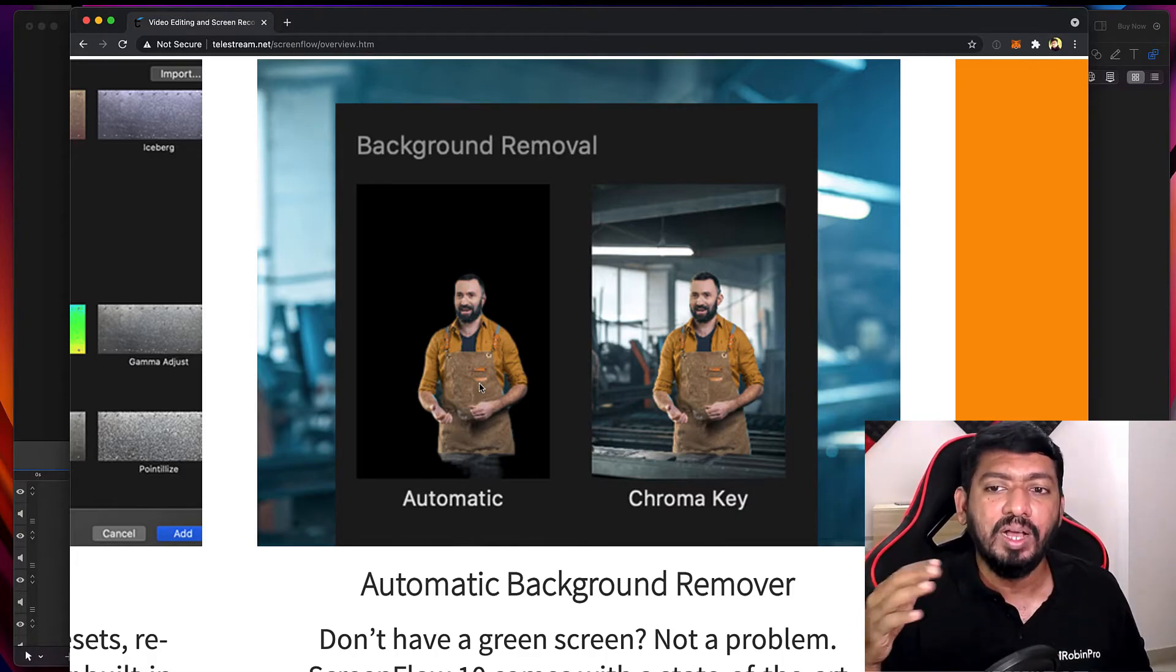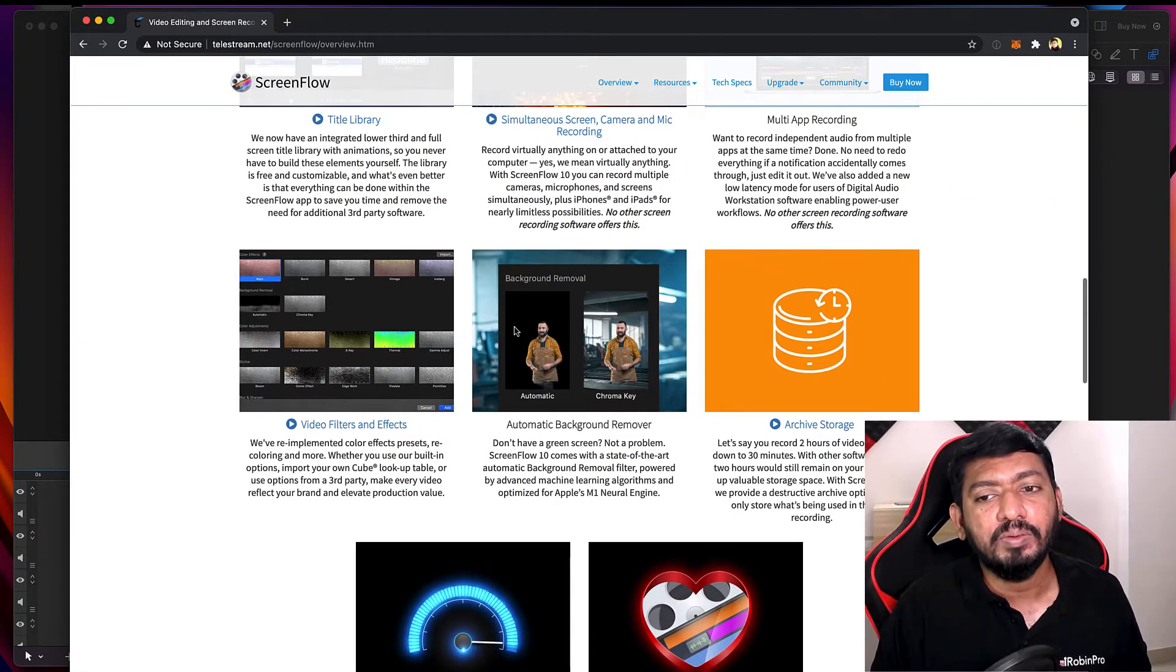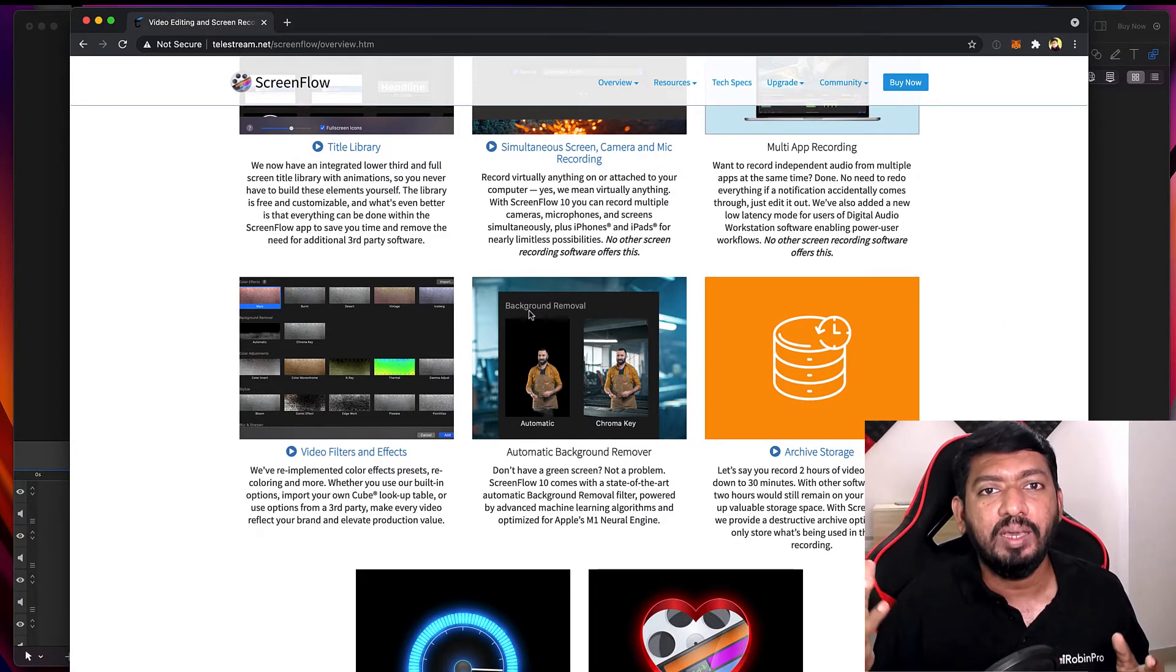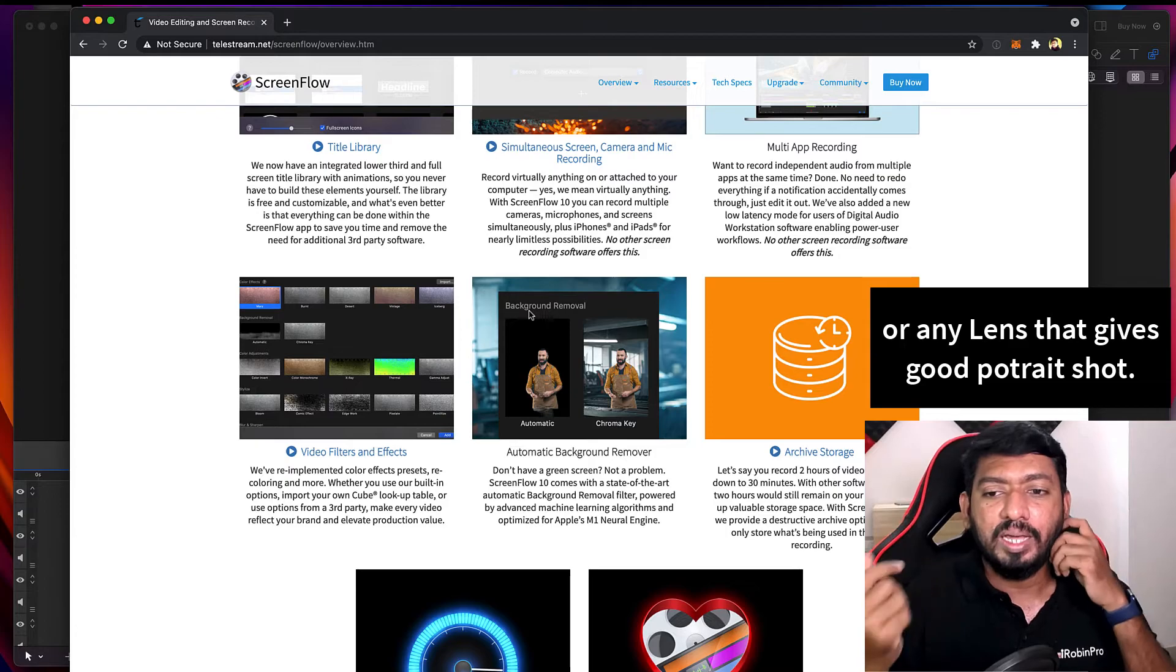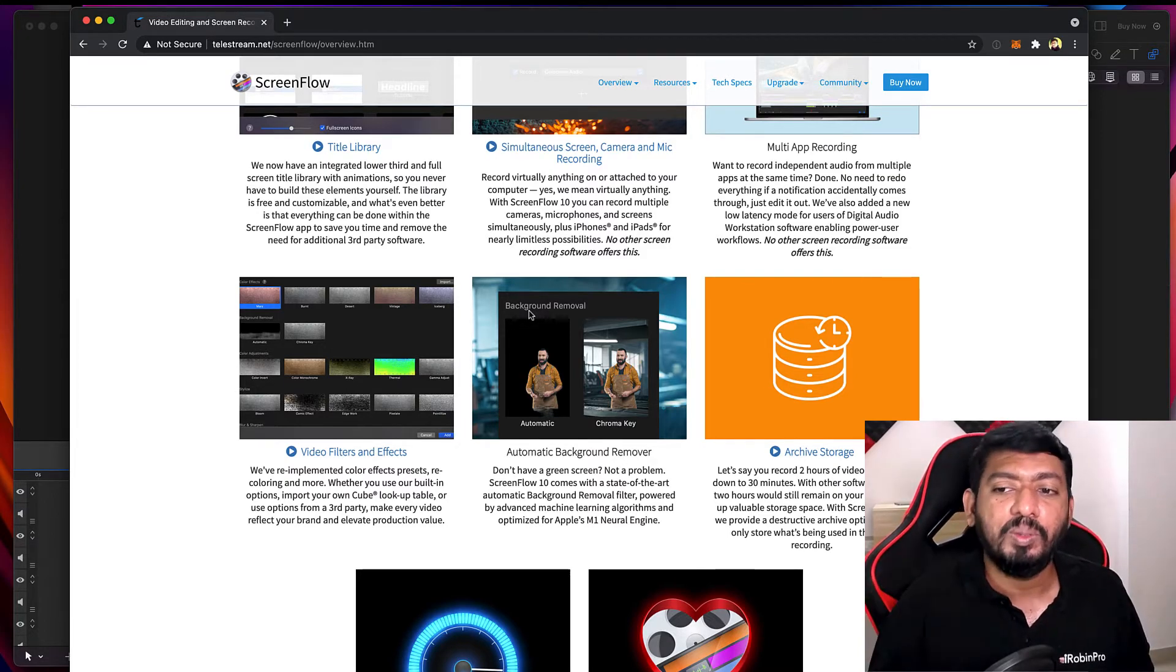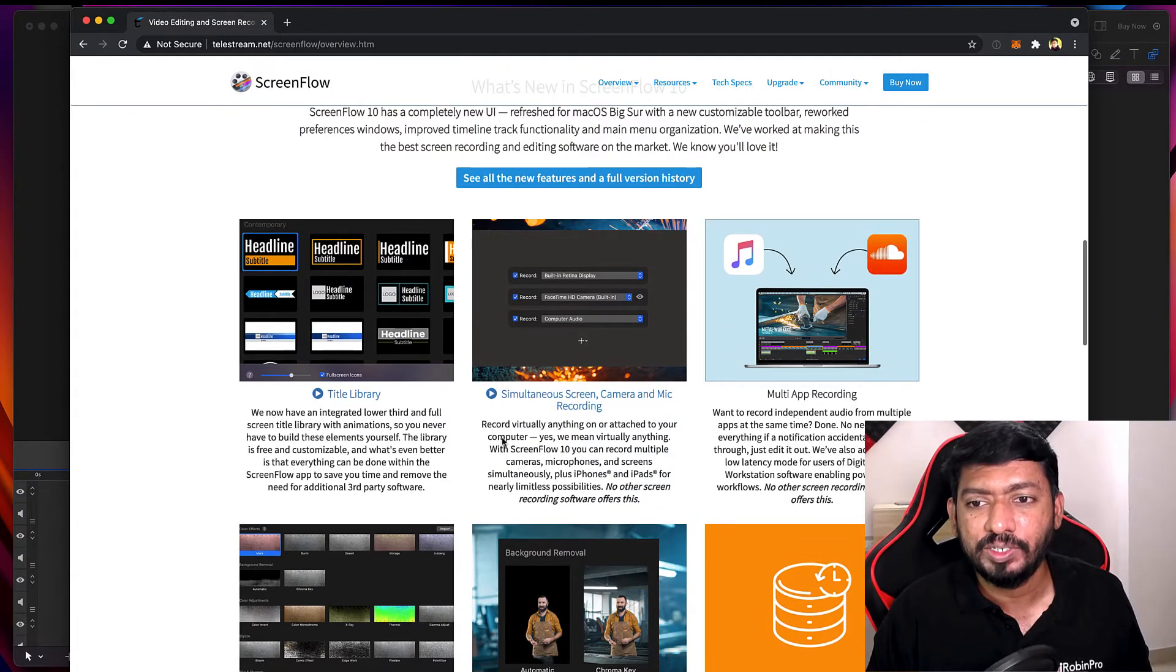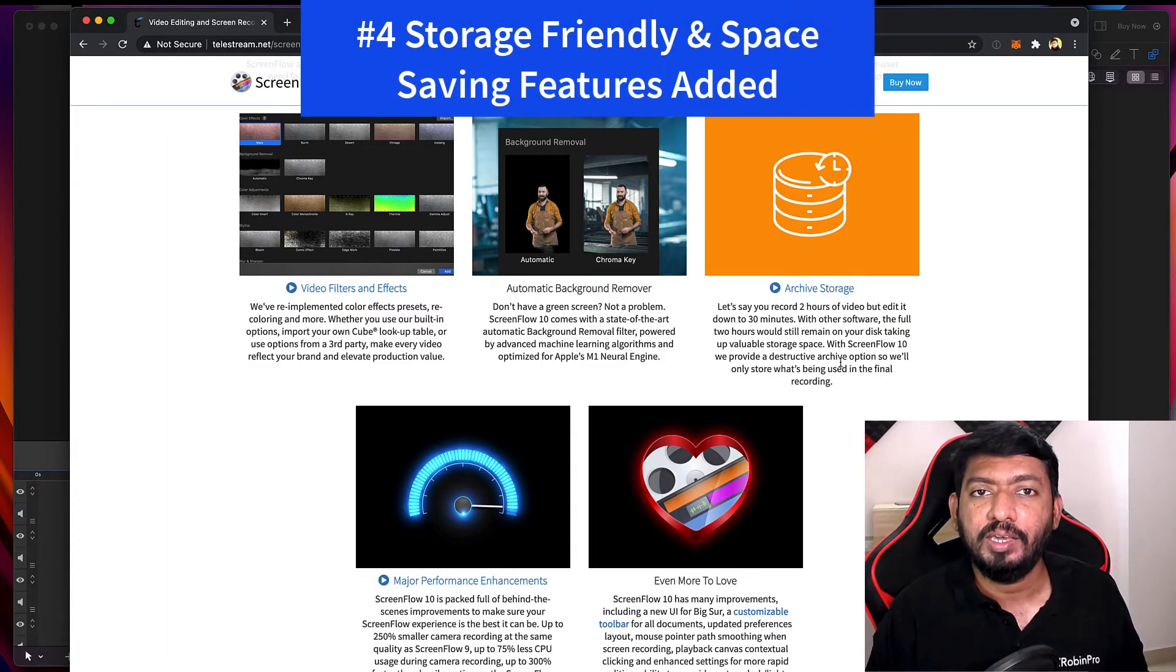For videos without green screen technology, you can simply remove the background if you have a proper blur effect set, I believe. Because when it comes to background removal for images itself, I see so many applications online that fail to do that, mainly because if the video is not completely shot in a 50mm lens with good blur effect, that will definitely become a difficult task for the artificial intelligence to remove the background.